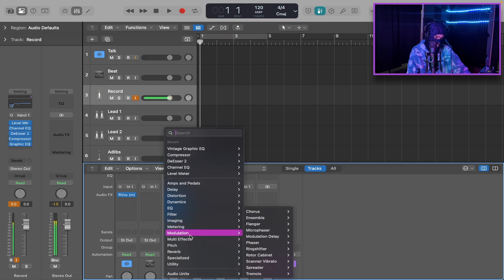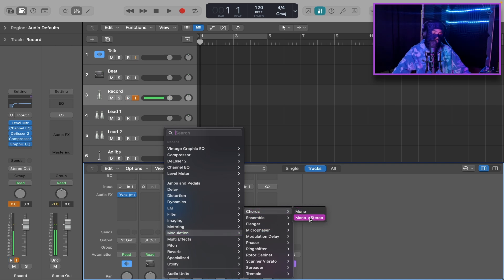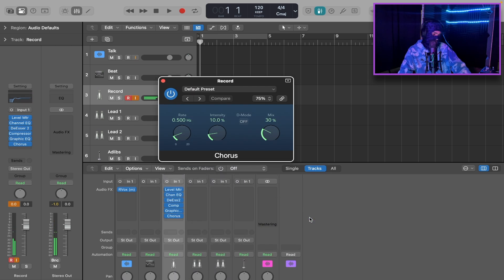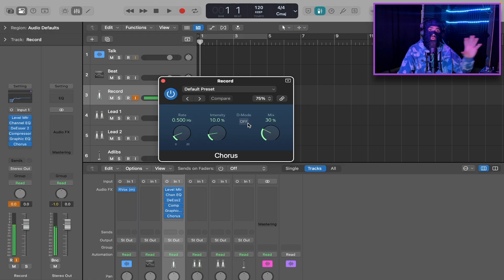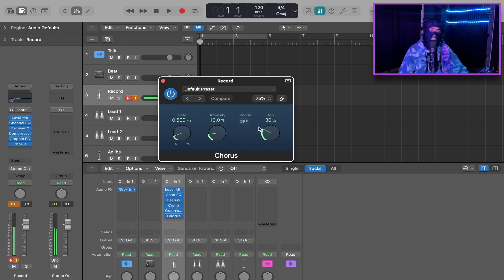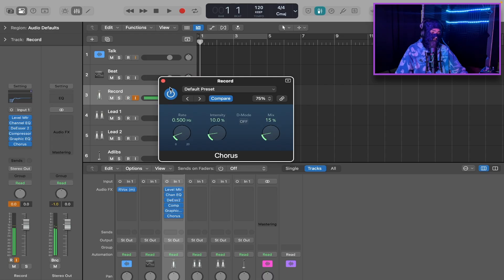After we've added that, we're going to add a Chorus. Go to Modulation, Chorus, and select Mono to Stereo. You're going to realize your voice gets real wide. I don't like this much chorus, so I bring the mix down to about 15. This will still give you a nice chorus effect and make your voice sound wide without overdoing it.